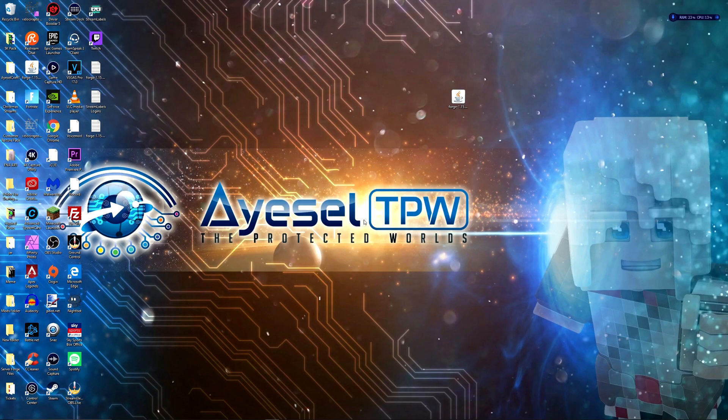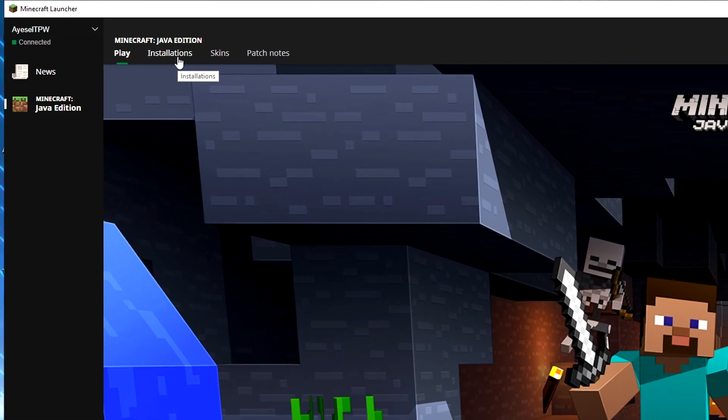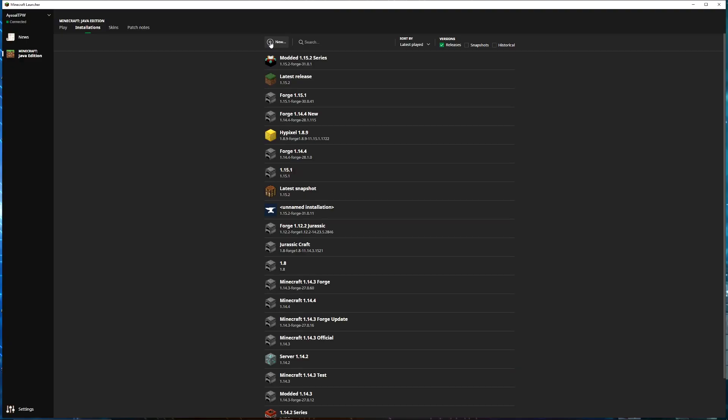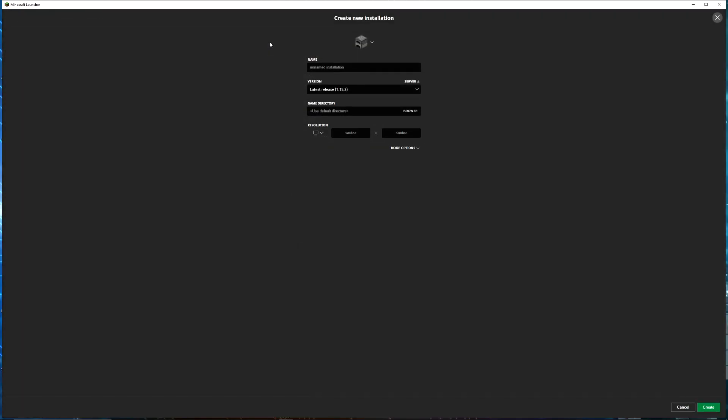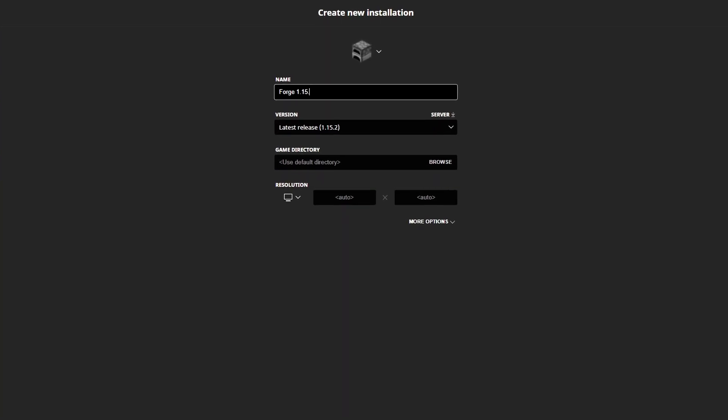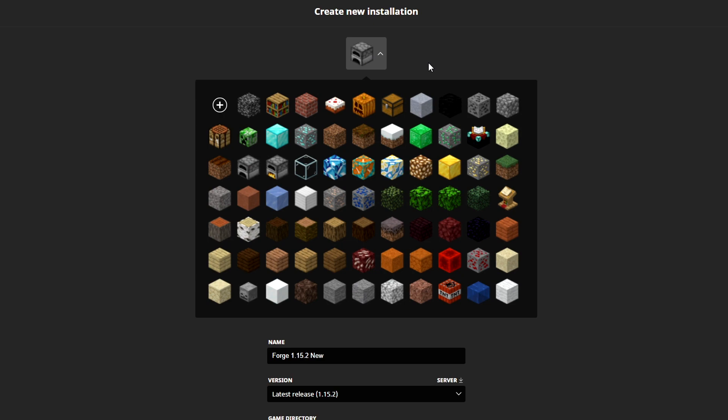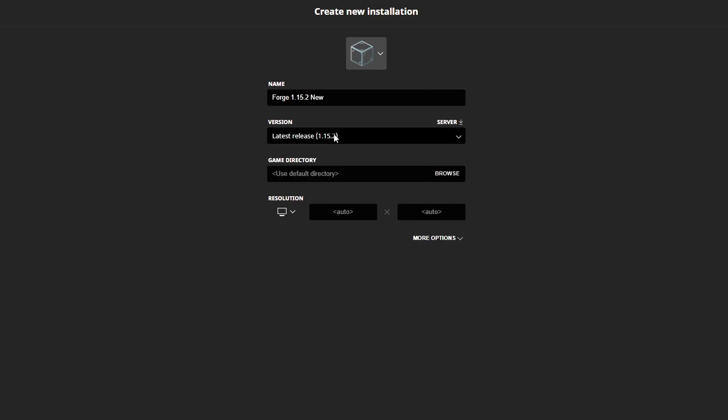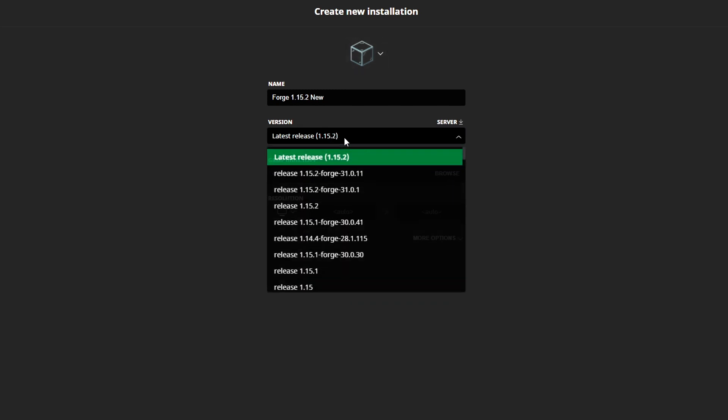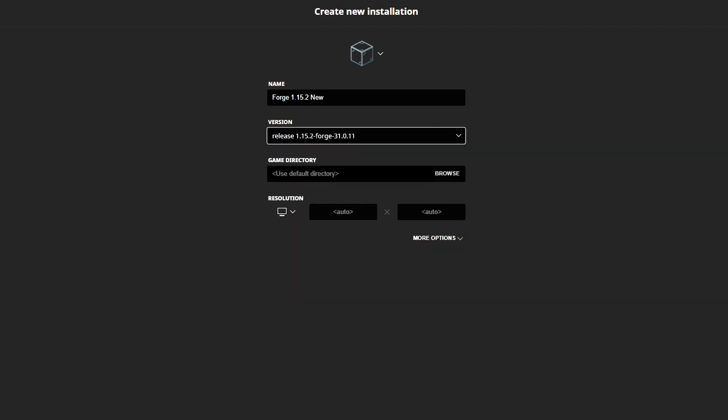Now you need to open up your Minecraft, and then you need to go to installations up here. I'm going to create a new installation by pressing the plus option here. I'm going to call this Forge 1.15.2 New. I'm going to change the icon here to something different. For the version, we need to select our Forge version here. We need to go down here, and this is the version 31.0.11. So I'm going to click on this.